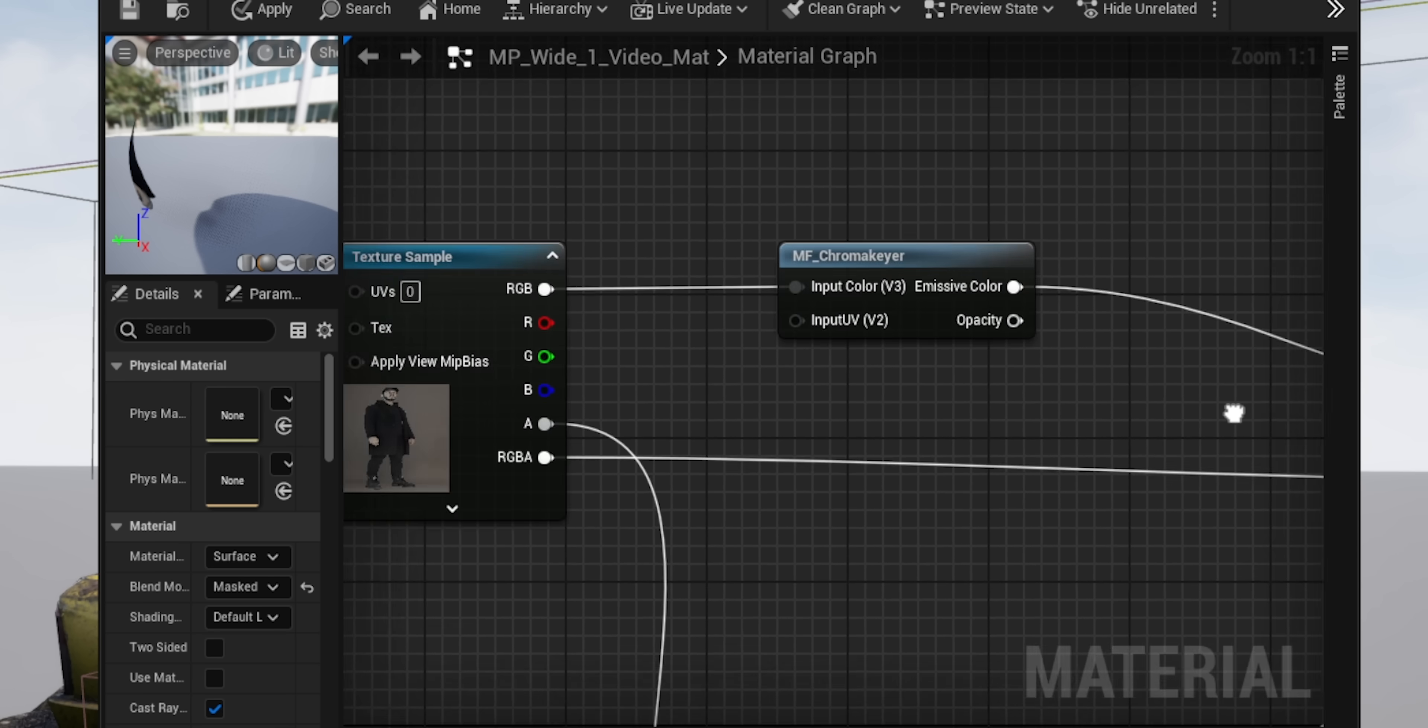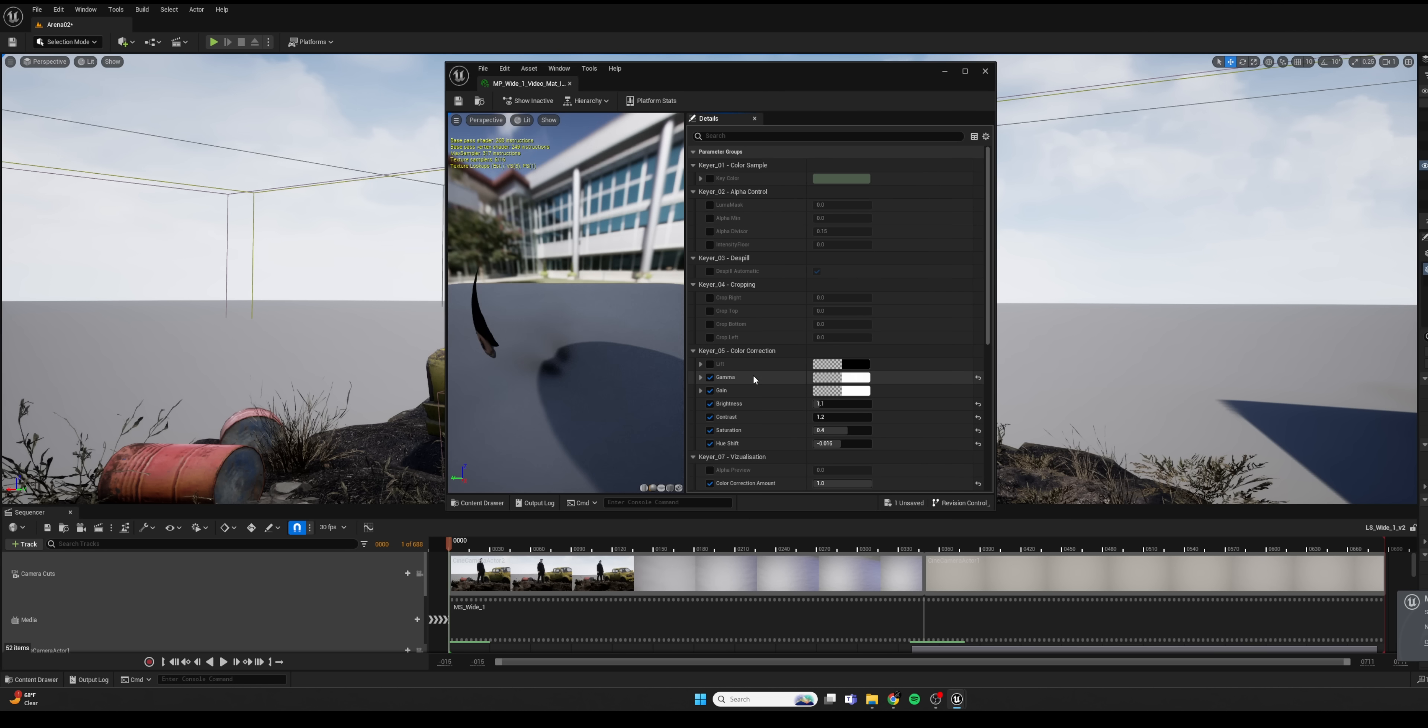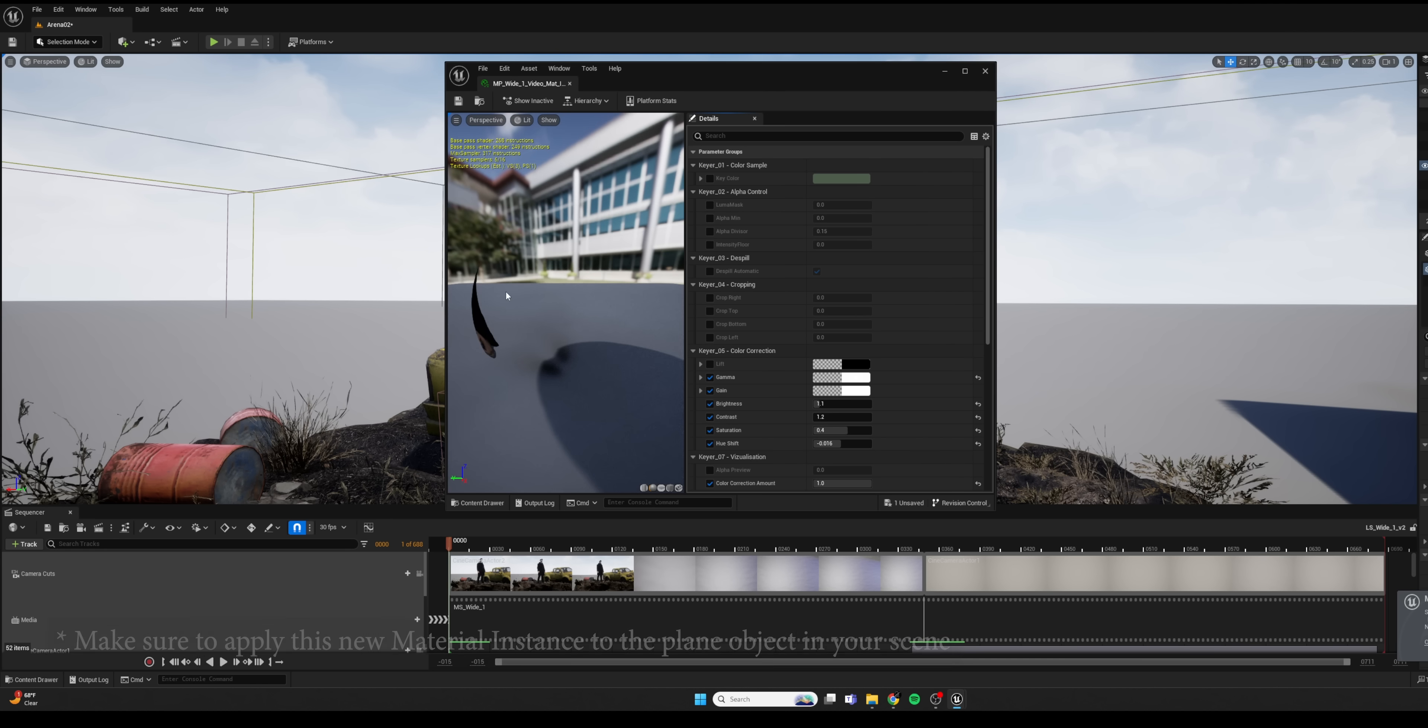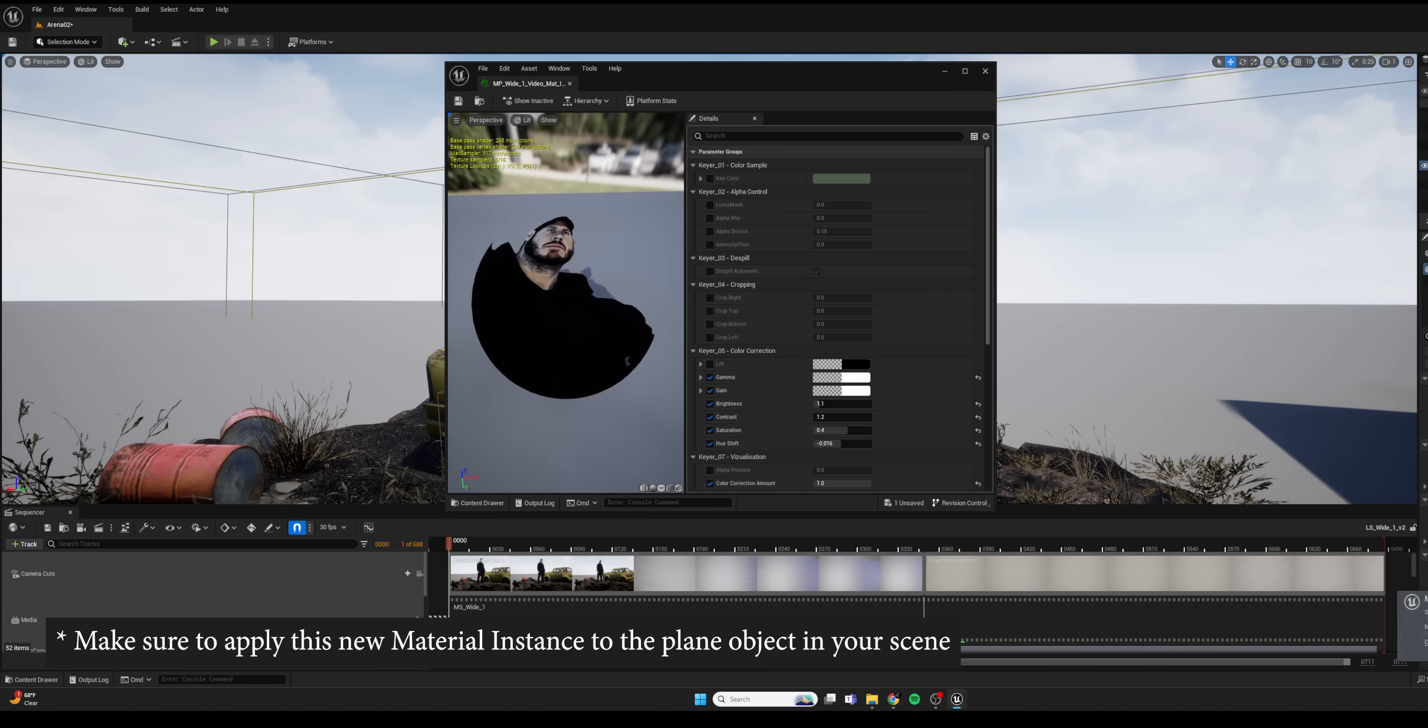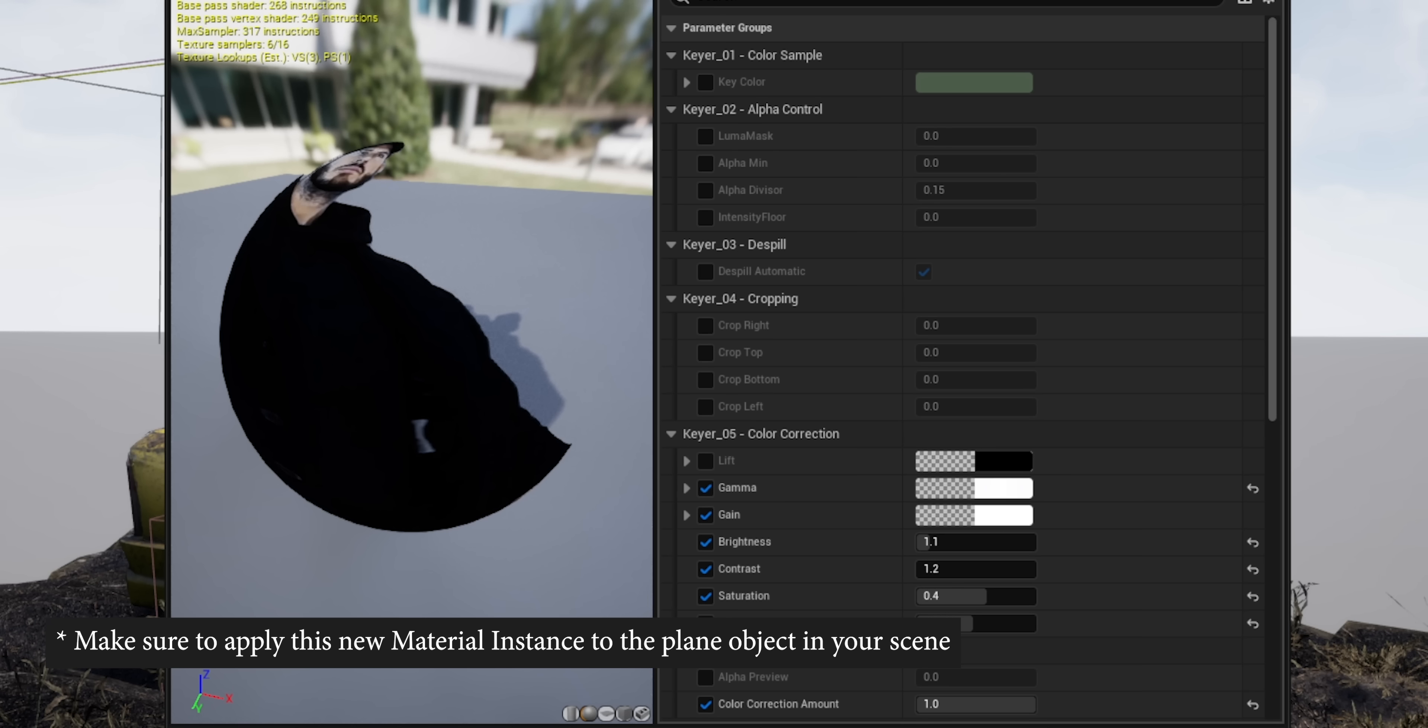But then finally, the alpha just goes straight into the opacity mask. And that's the material setup for the parent. So now in the material instance, we can have access to things like brightness and a bunch of other stuff. That is really cool.